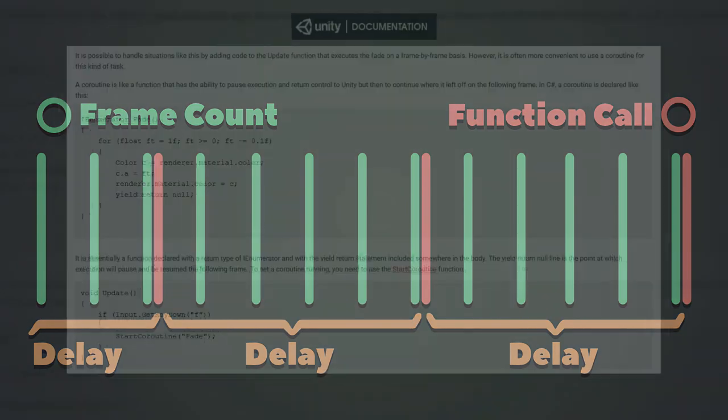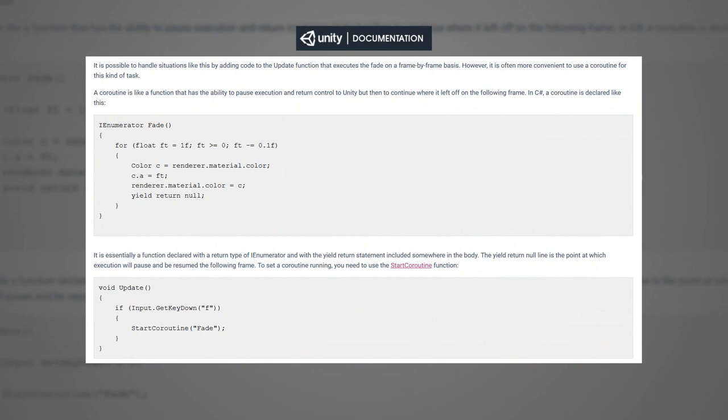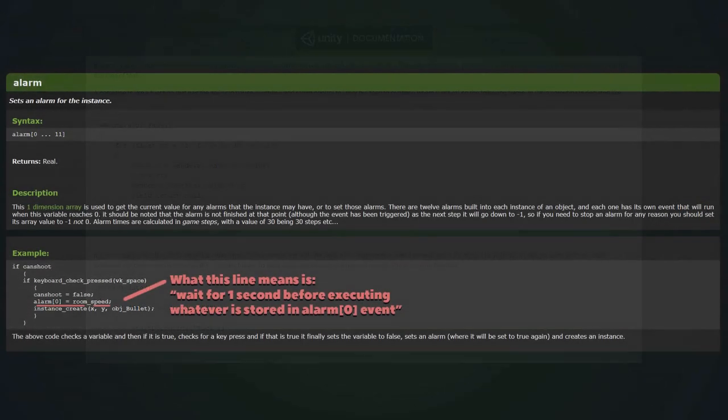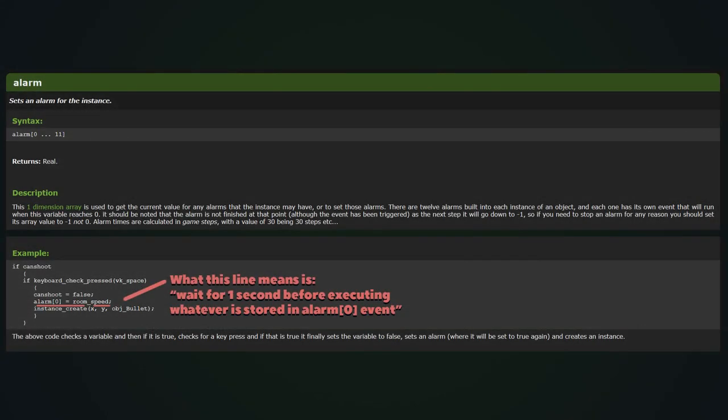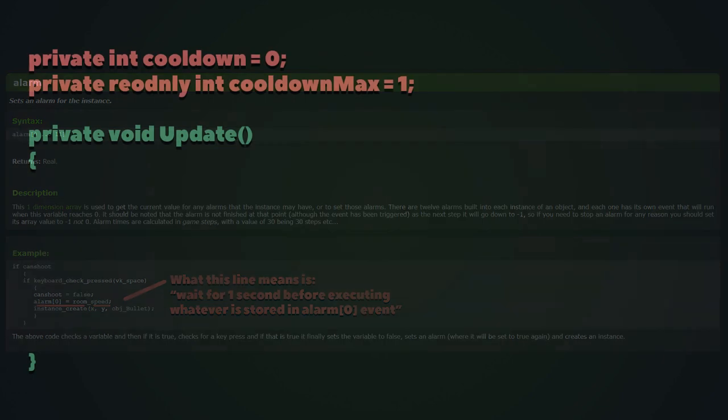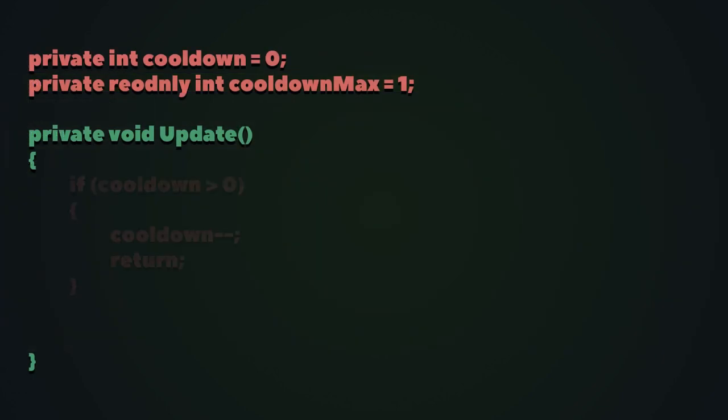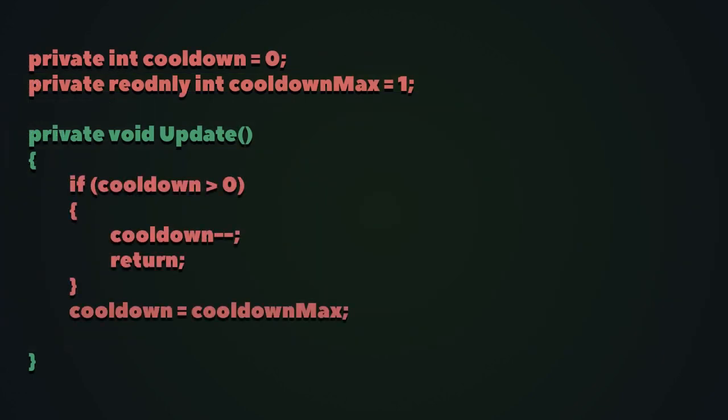In Unity, you would use coroutines, while the same concept is available in GameMaker under the name of alarms. A bit less graceful workaround, which is still better than nothing, could be implementing a cooldown in the functions that run every step.